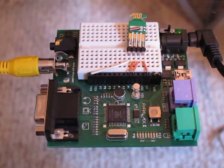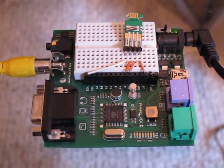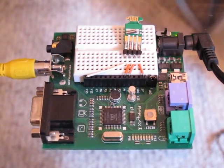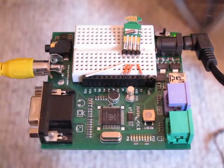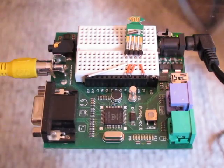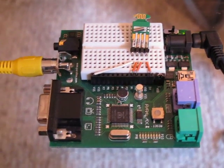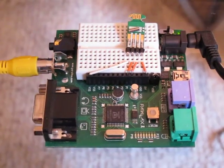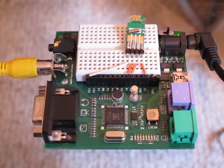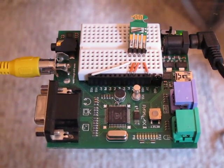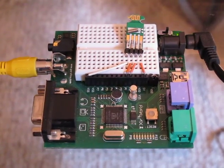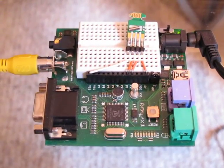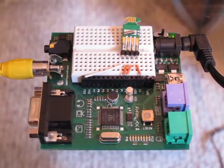So the Parallax Propeller is kind of a cute little microcontroller. It's very hobbyist friendly, it's inexpensive, it doesn't have any built-in peripherals really other than some simple counters and shift registers and things, but its real strength is that it actually has eight processing cores on it, and it's really good at doing peripherals and software.